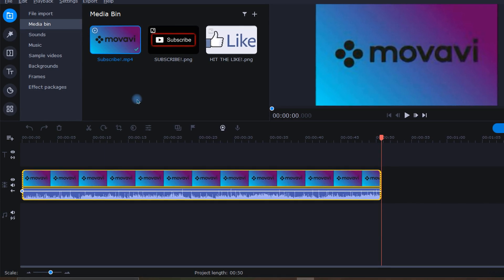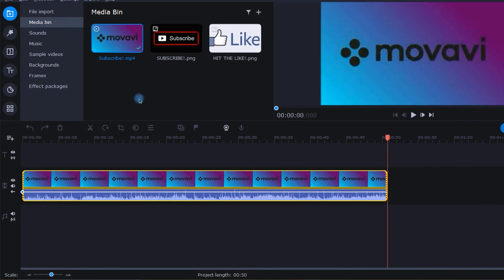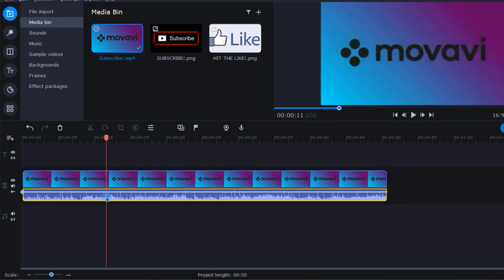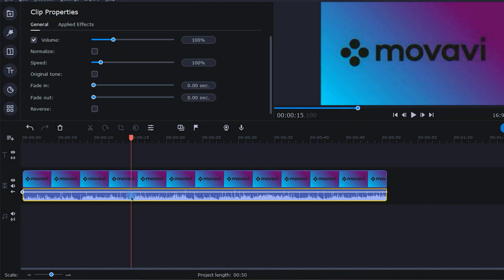To make adjustments to these, I will begin by selecting the audio track that I want to fade and then left-click the Clip Properties icon right here. You can also get to the Clip Properties by simply double left-clicking the audio track like this.